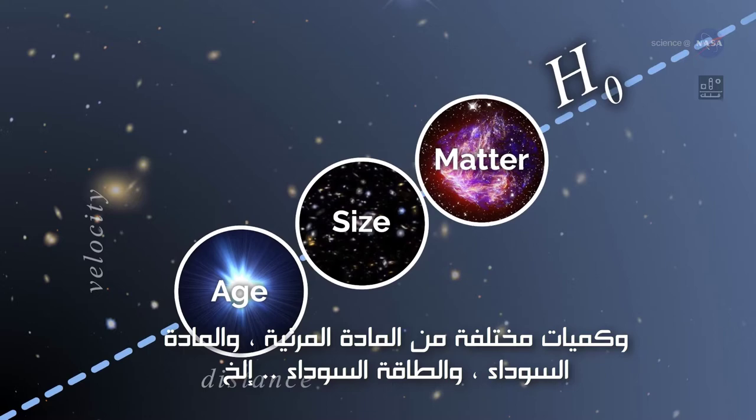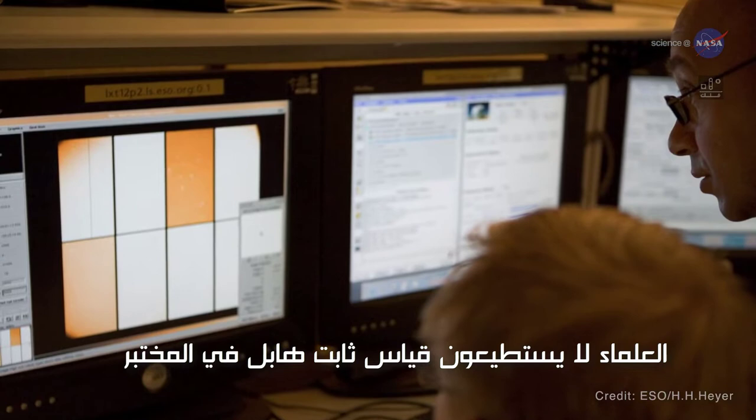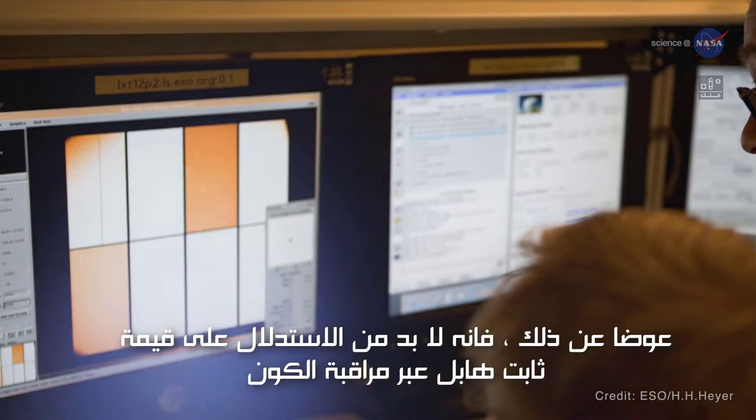Unlike the speed of light, however, scientists can't measure H0 in the laboratory. Instead, H0 has to be inferred from observations of the universe.